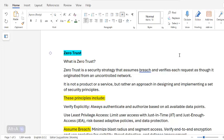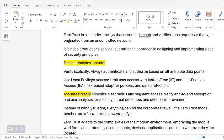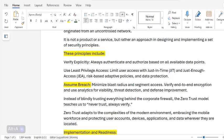This approach involves designing and implementing a set of security principles. These principles include: Verify Explicitly — always authenticate and authorize based on all available data points; Use Least Privilege Access — limit user access with just-in-time and just-enough access, risk-based adaptive policies, and data protection; and Assume Breach — minimize blast radius, segment access, verify end-to-end encryption, and use analytics for visibility, threat detection, and defense improvements.